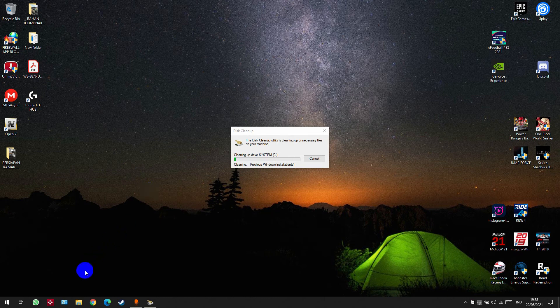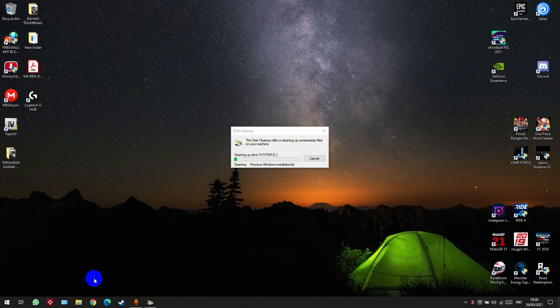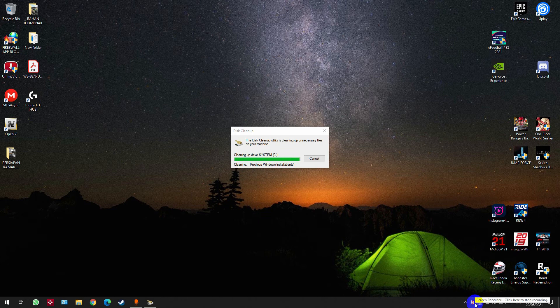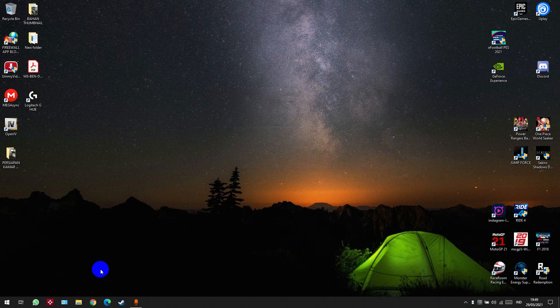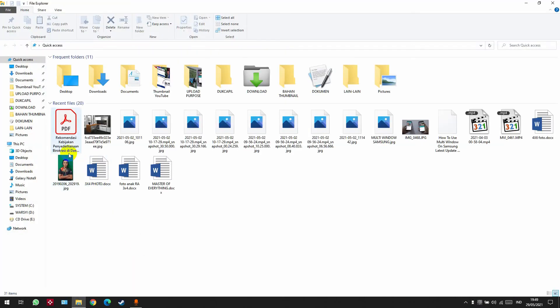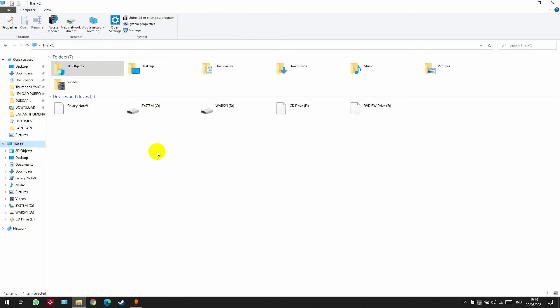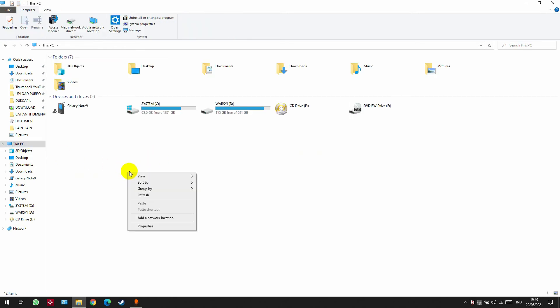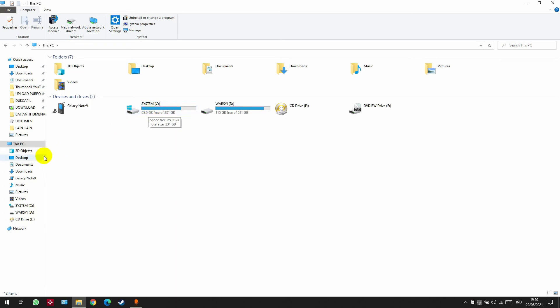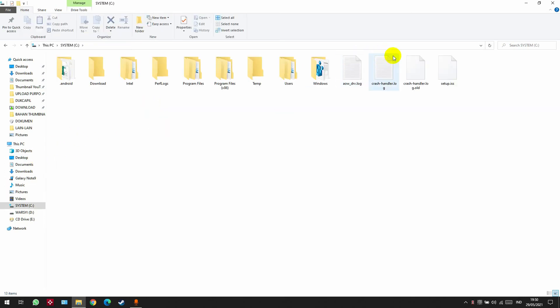Just click Yes and wait until the process is complete. You can see that the process is complete now. The space is 65 gigabytes and we don't see Windows.old anymore.